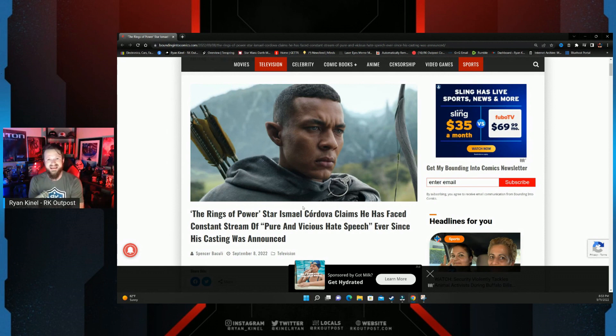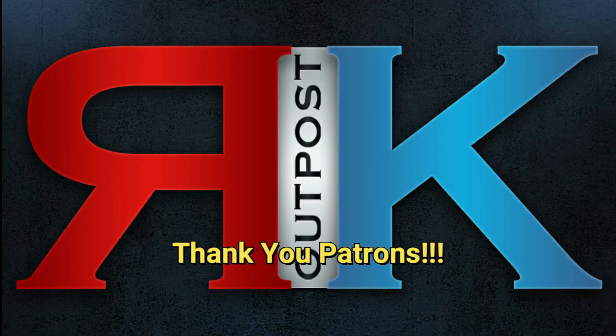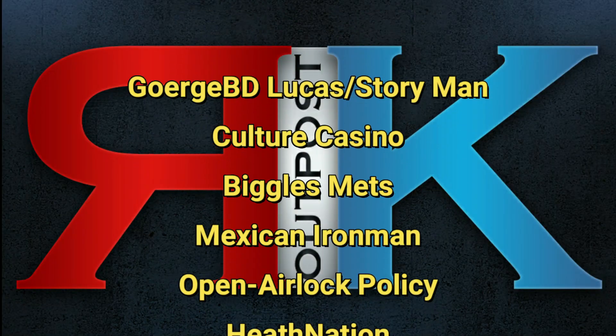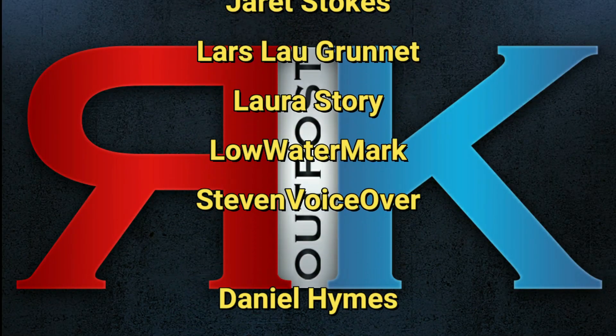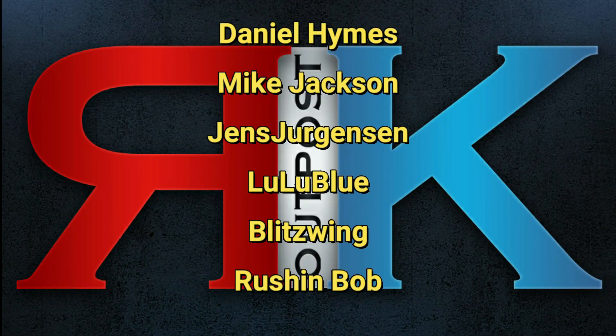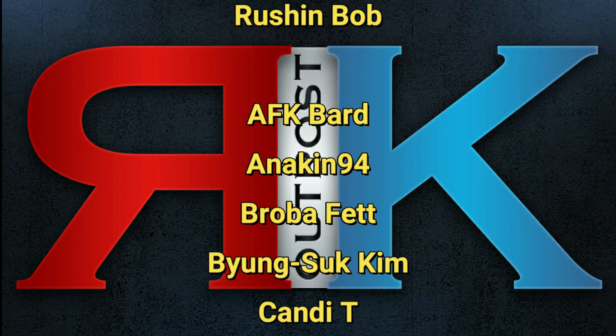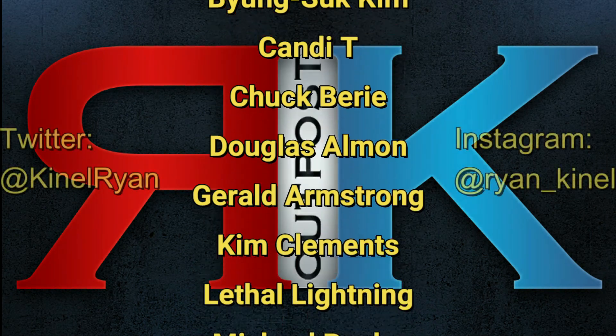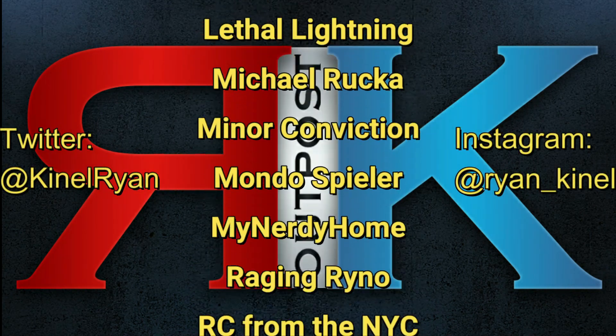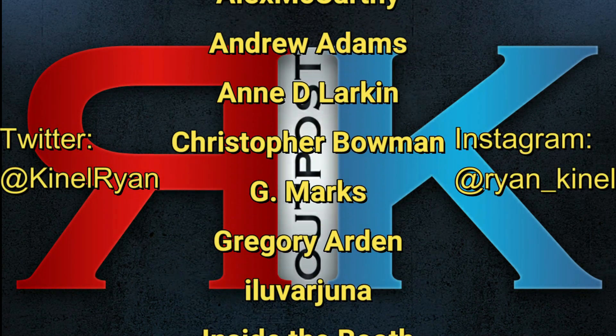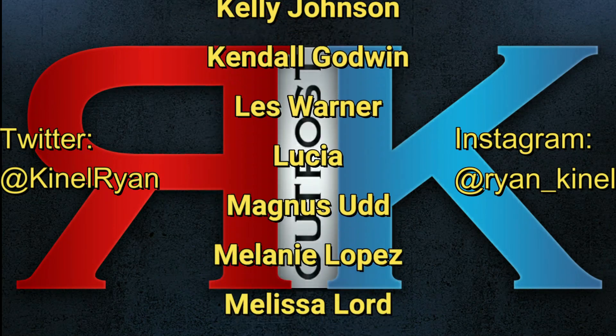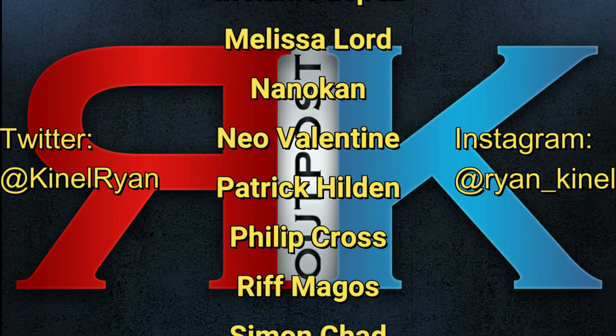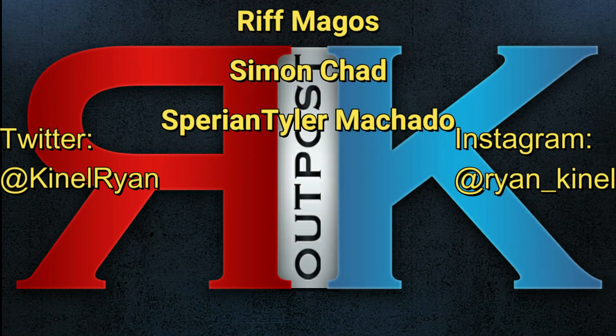Thanks for watching everyone, and a huge shout out to my patrons. I appreciate you guys so much. Want to follow me on Twitter or Instagram, check out the description below. You'll find links to my PO box and my Patreon as well. I'll talk to you guys later.